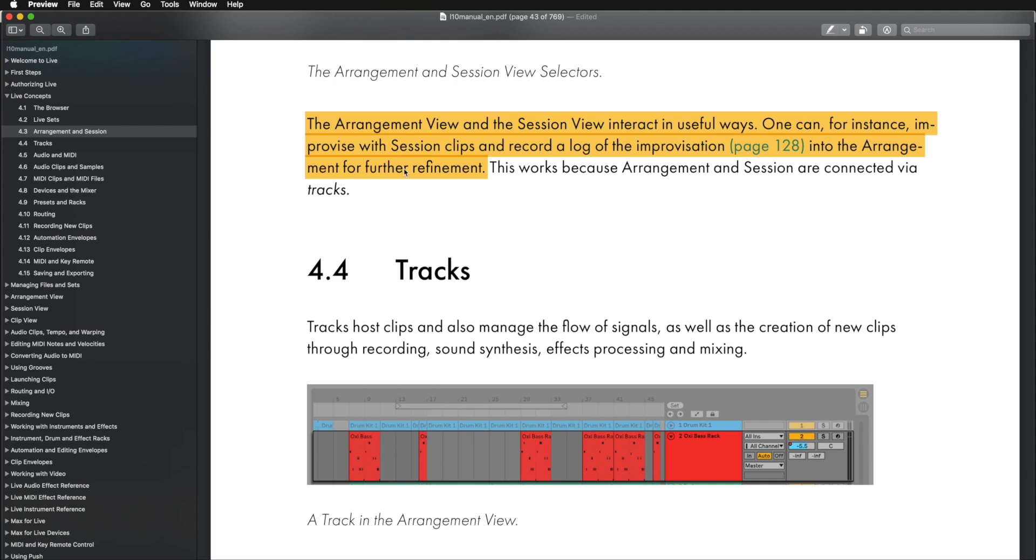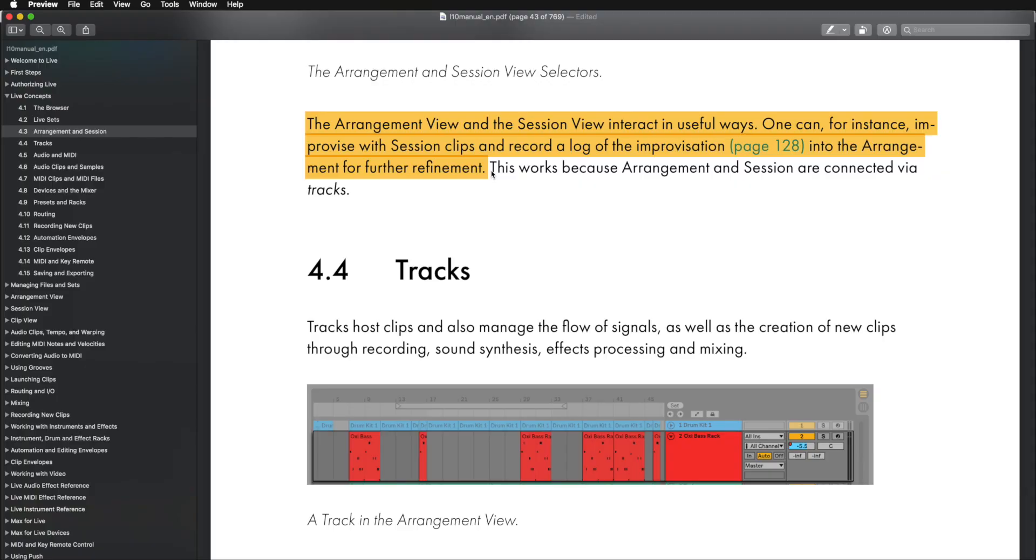And one can, for instance, improvise with session clips and record a log of the improvisation into the arrangement for further refinement. Pretty much the entire course is summarized within this little paragraph right here.